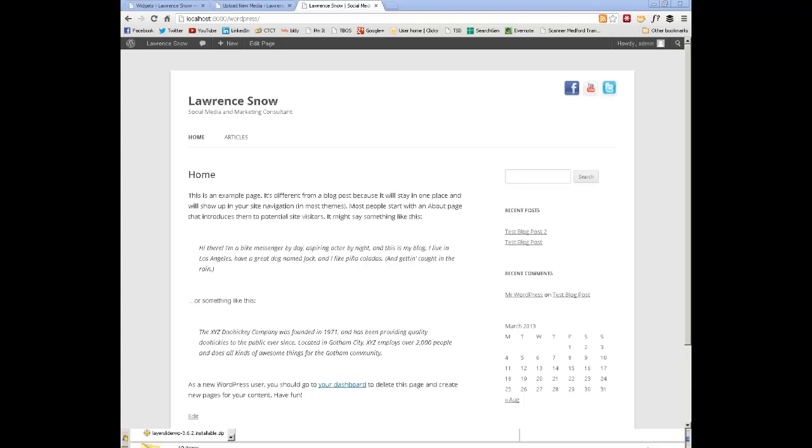But basically what you're looking at is the child theme. And this is the 2012, exclusively for the 2012 theme, as that's the only one I've tested it for.